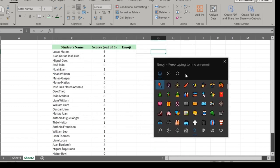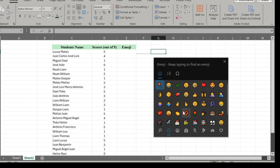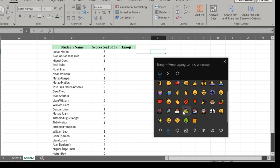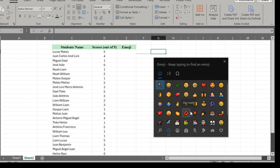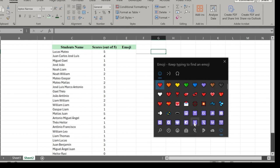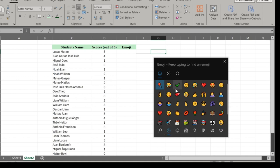As you can see, there are several emojis to choose from. Let's settle for the mark symbol.